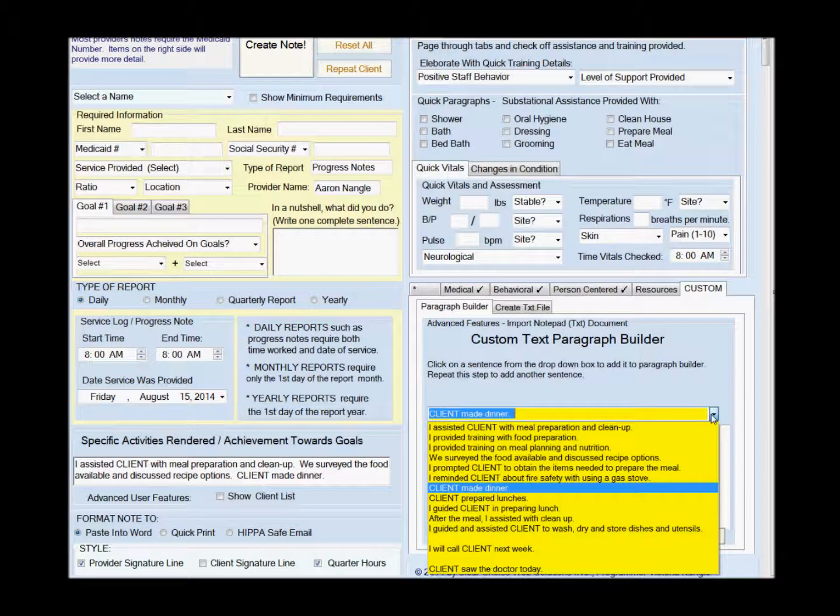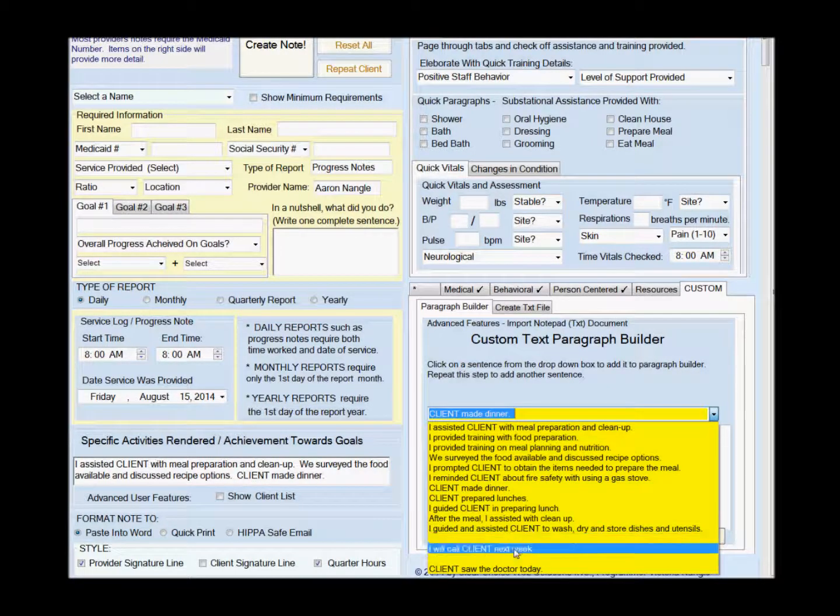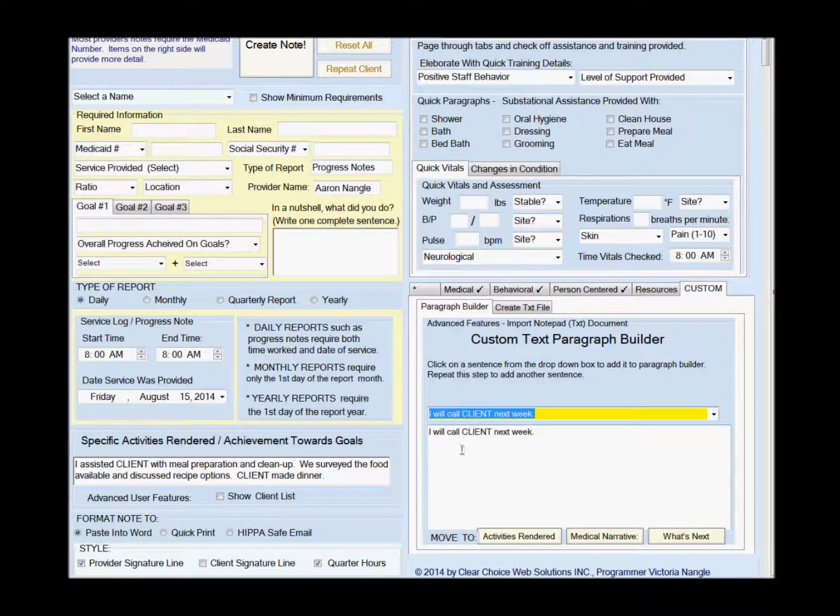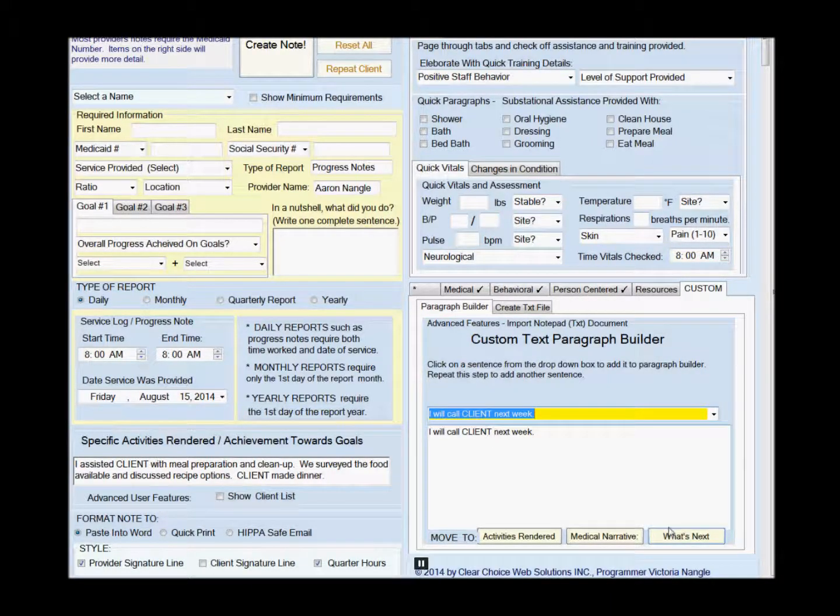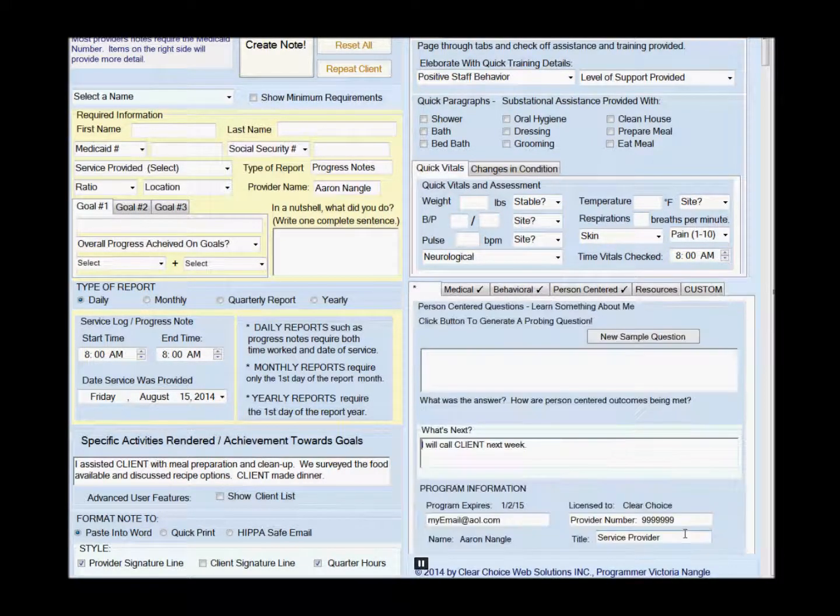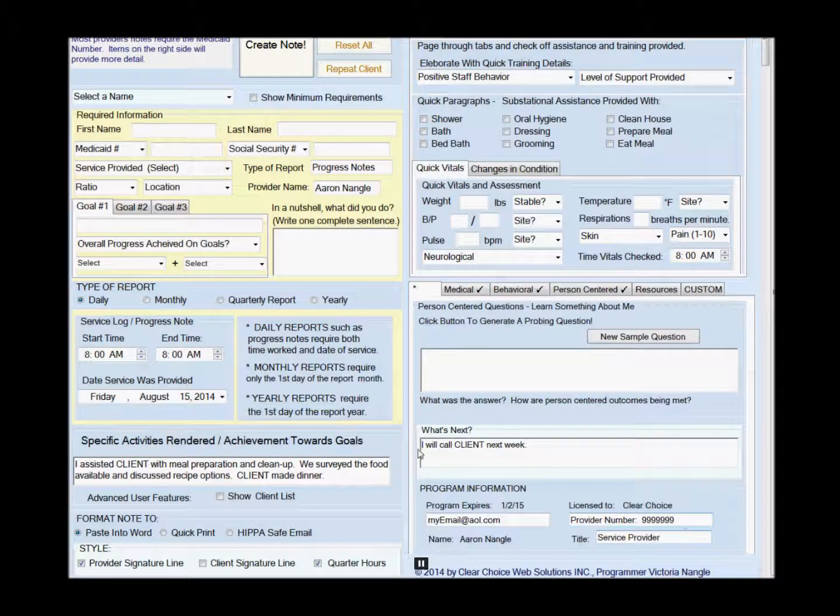Say you want to add some more notes and some more sentences. Call a client next week - I'm going to want to move that over to what's next.